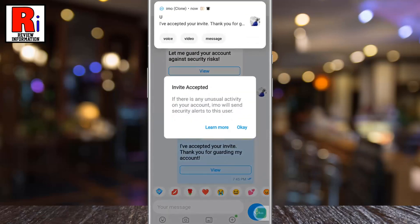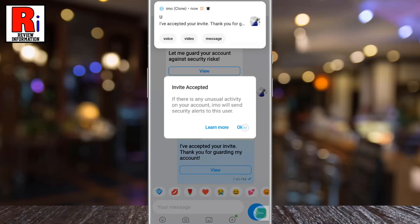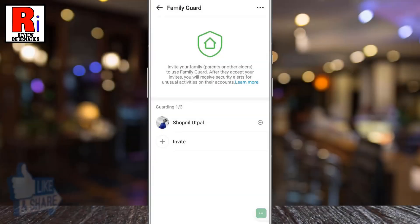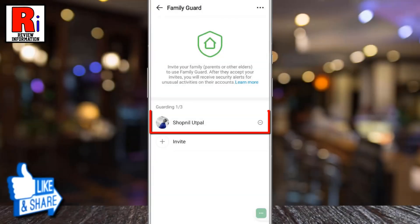From now on, if there is any unusual activity on this account, Emo will send security alerts to you. After accepting your invitation, you will see that person's name on the Family Guard setting.